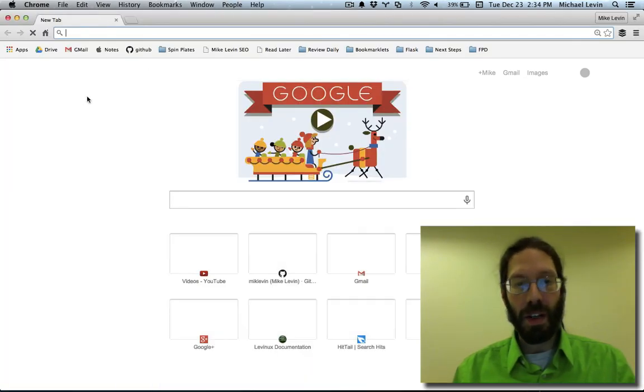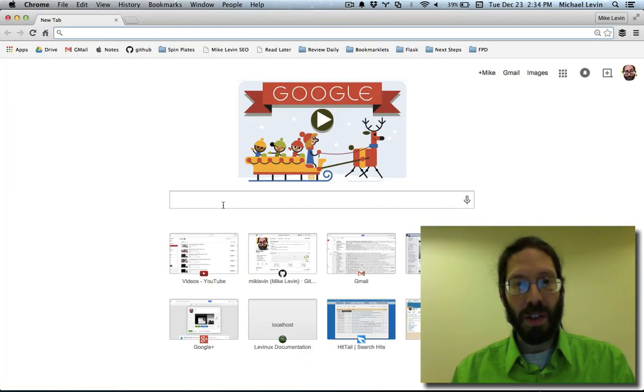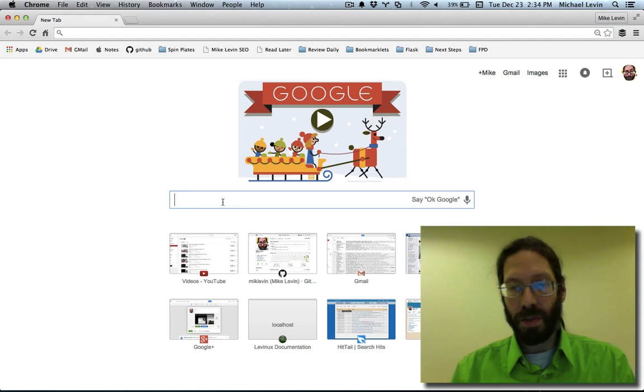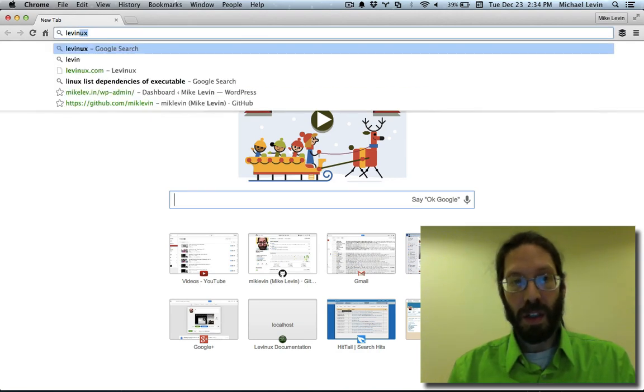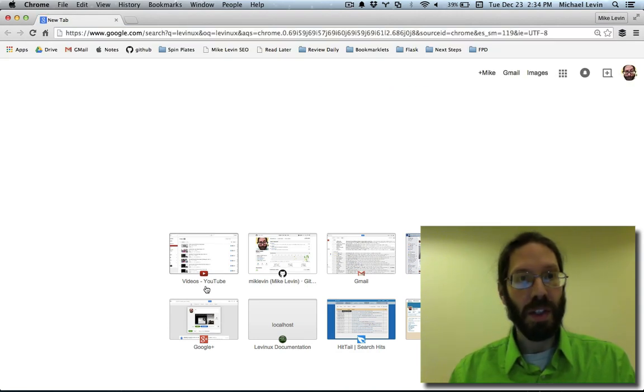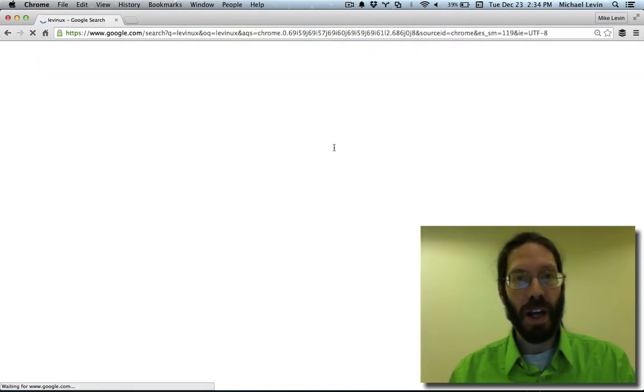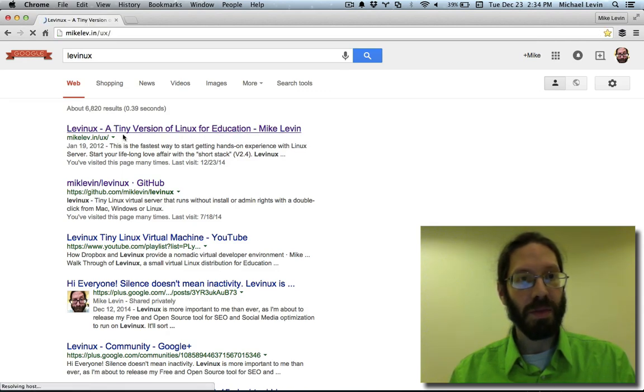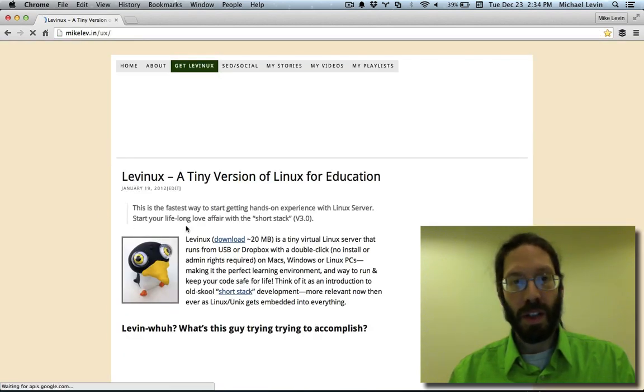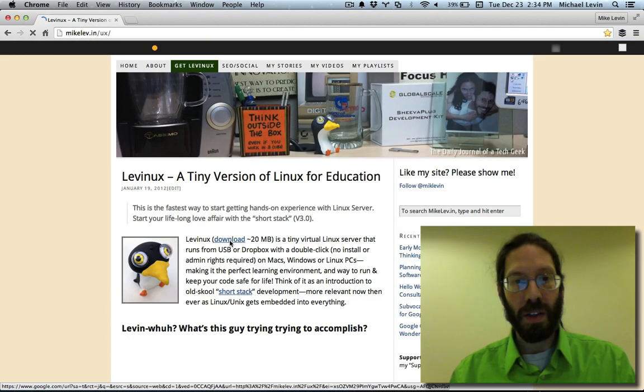To get it, all you do is go to Google and search on Levinix. I'll usually be the very top result, so you click there, then you click the download link.